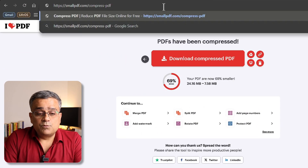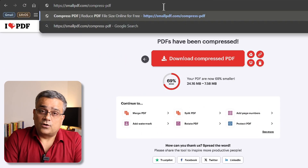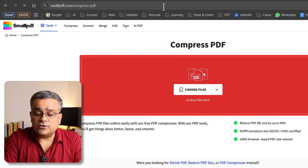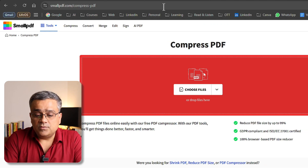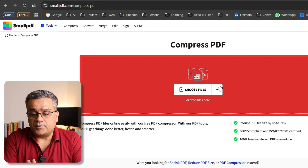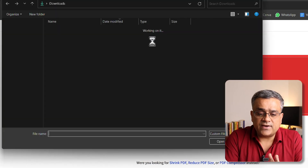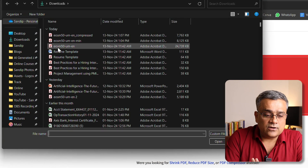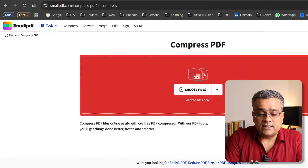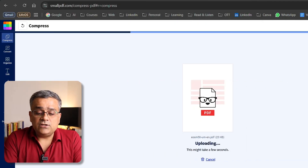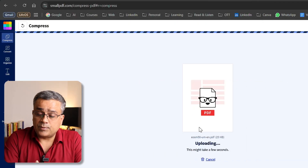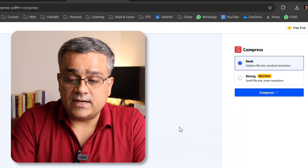The third option is smallpdf.com. It gives you a similar interface where you choose your file and compress it. I'll click on choose file, select the same 24 MB file, click open, and it will start uploading and then compressing.